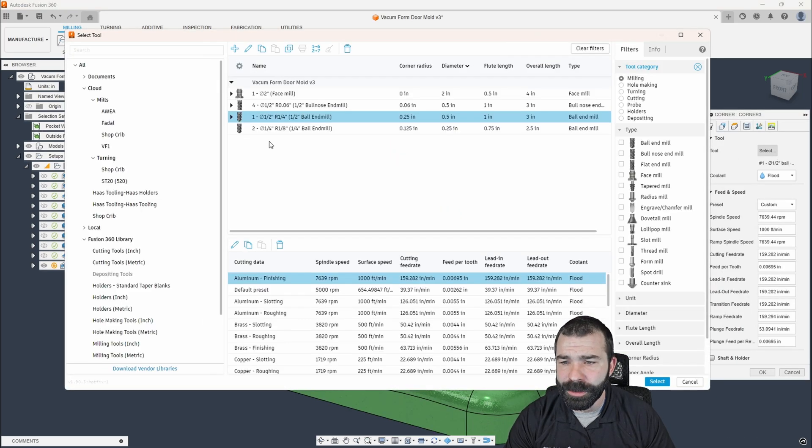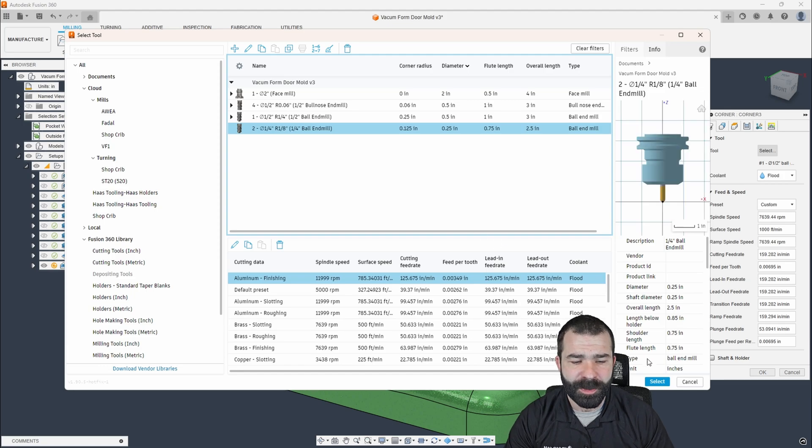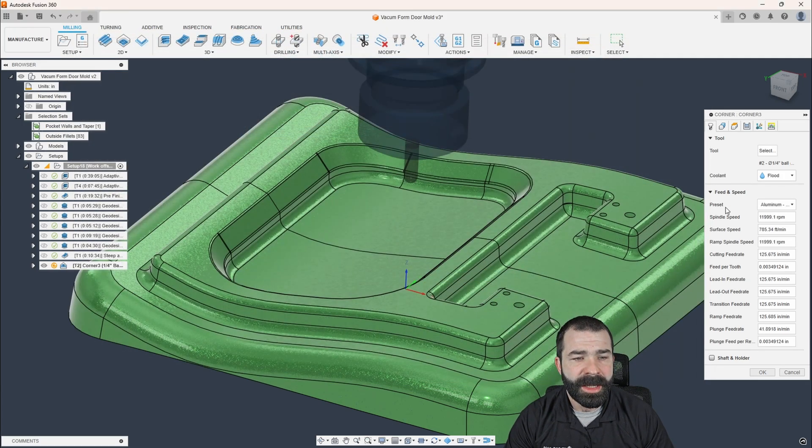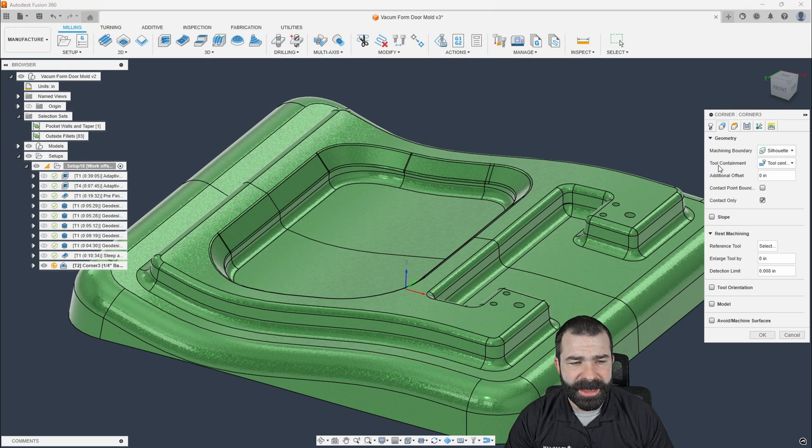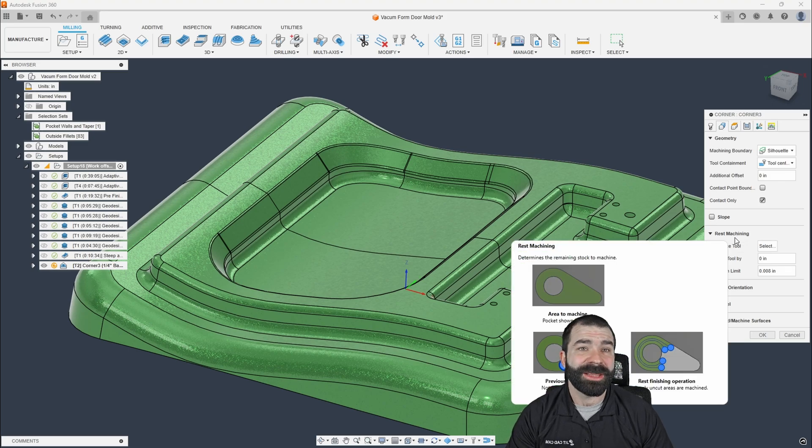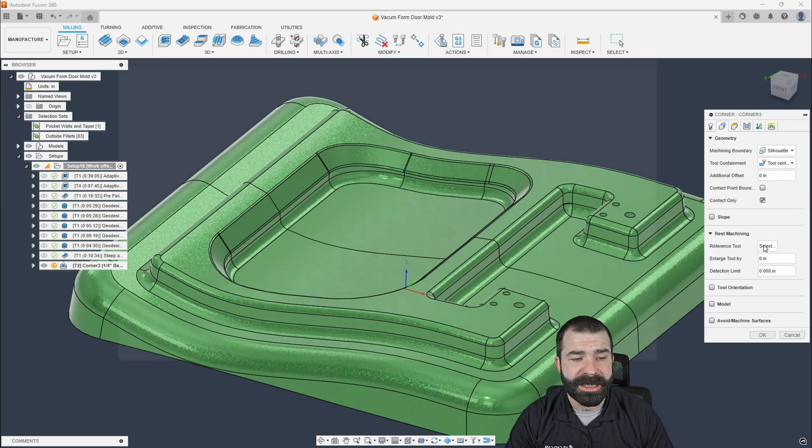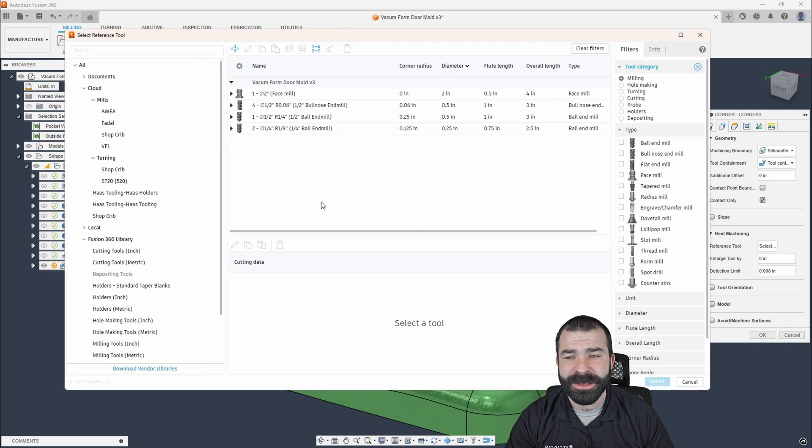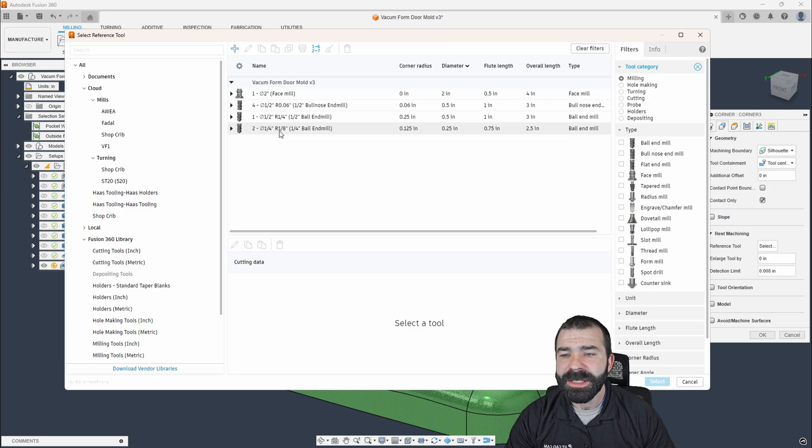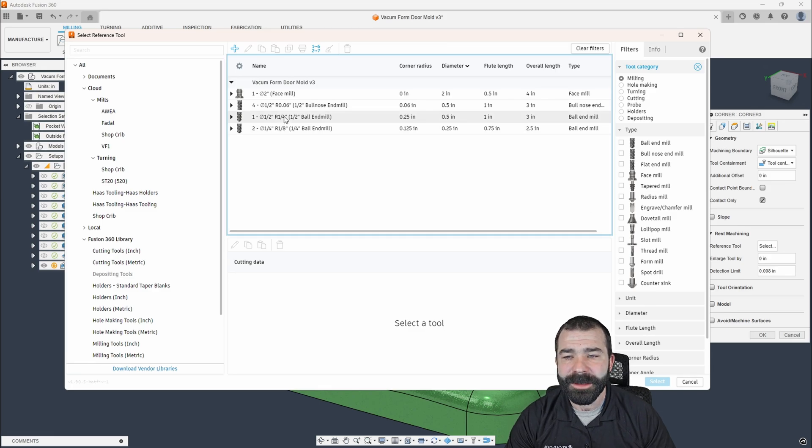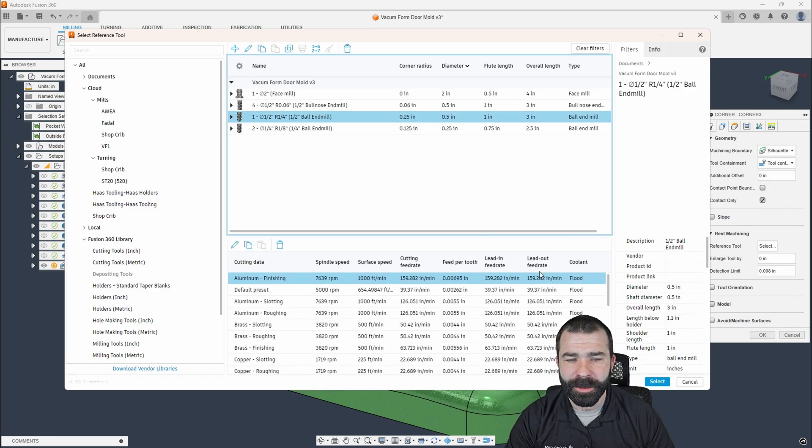The point of the corner toolpath is to, of course, go to a smaller tool as you're going to see here. Outside of that though, it has a rest machining that no other toolpath has right now. And that rest machining is the ability to reference a tool.